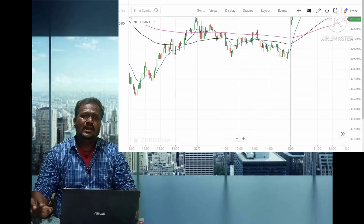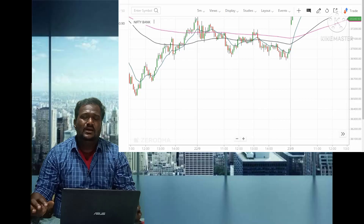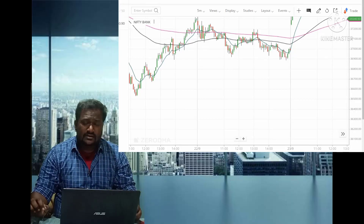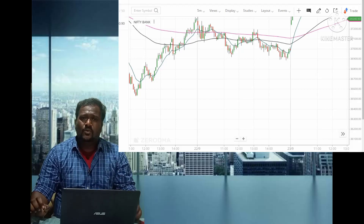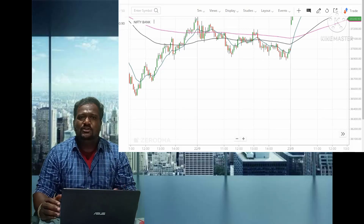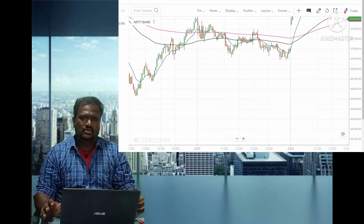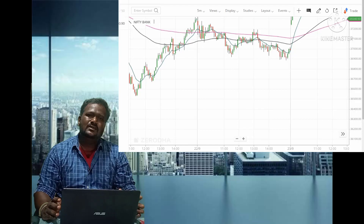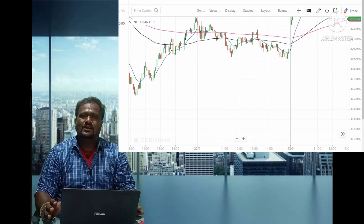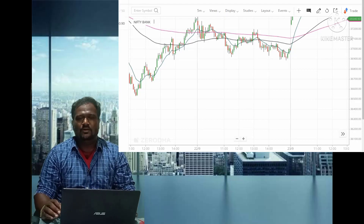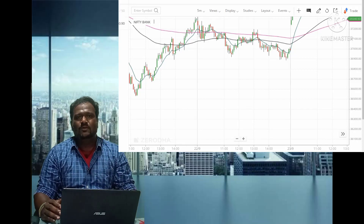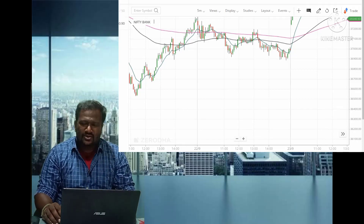With the help of the 89 and 200 exponential moving averages we can find the overall trend. For more specific signals, use the 12 EMA: if it is above both the 89 and 200 EMA, that is a clear uptrend and a CE buying point; if it is below both waves, that is a clear downtrend and a PE buying point. With this moving average strategy we can find the trend as well as support and resistance points. Thank you for watching.